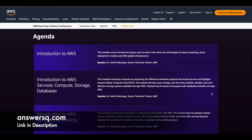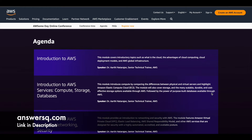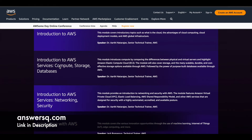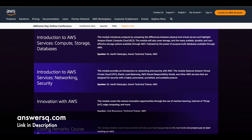In this Awesome Day Online Conference there are five modules. The first one is an introduction to AWS, covering the basics of cloud: what it is, the advantages of cloud computing, deployment models, and AWS global infrastructure. The second module is about computing, storage, and databases.